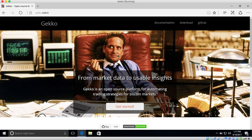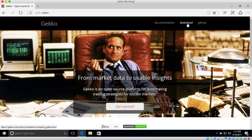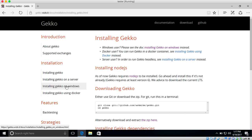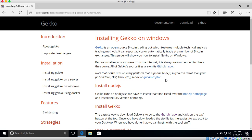So right now I'm on the GECKO homepage and I will put the link in the description. And if you go to the top right here you will see a download button. So if you go there you will be guided to the installation page. Installation on Windows is a bit different, so if you go to installing GECKO on Windows, that will lead you to the right page.